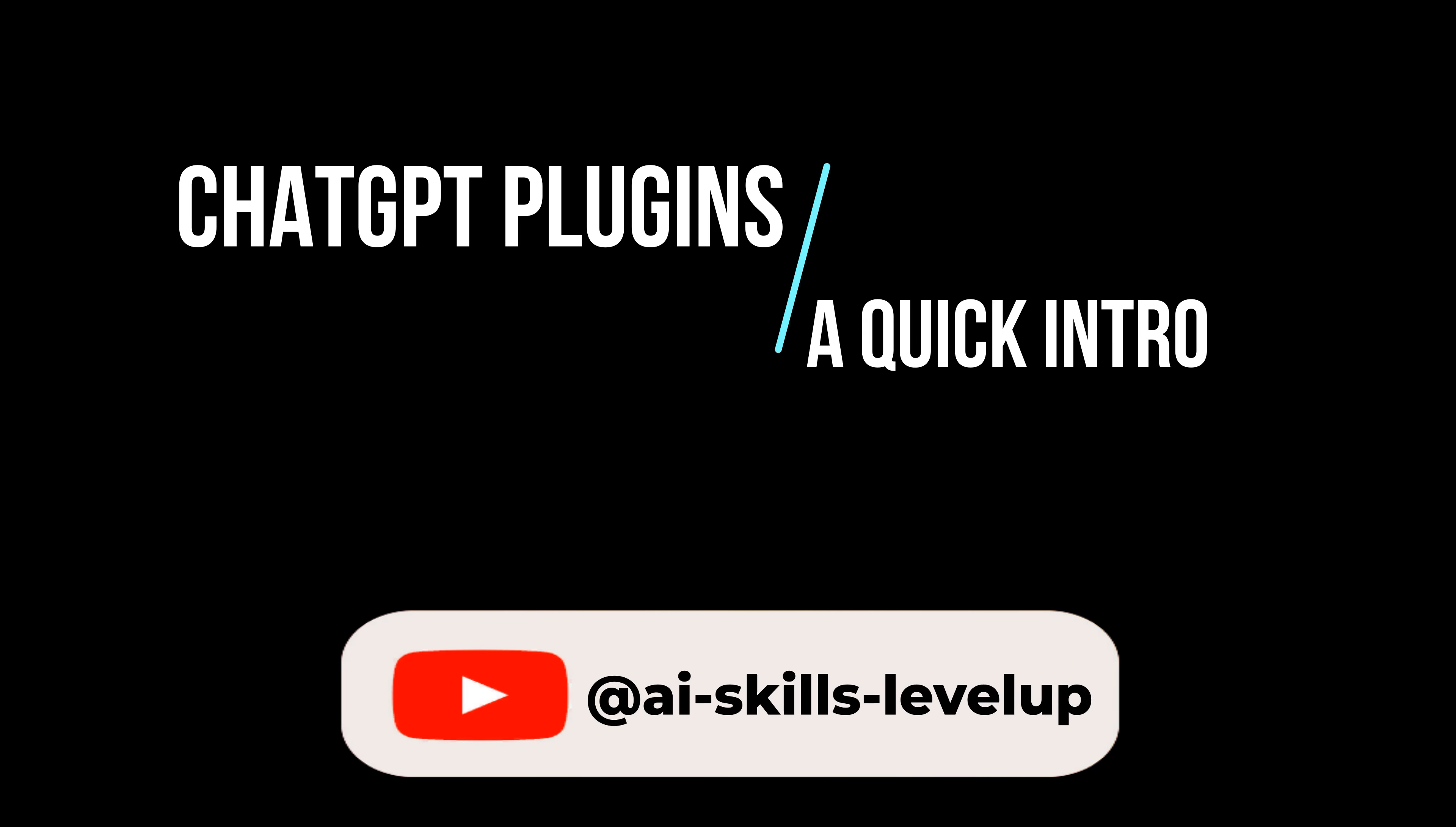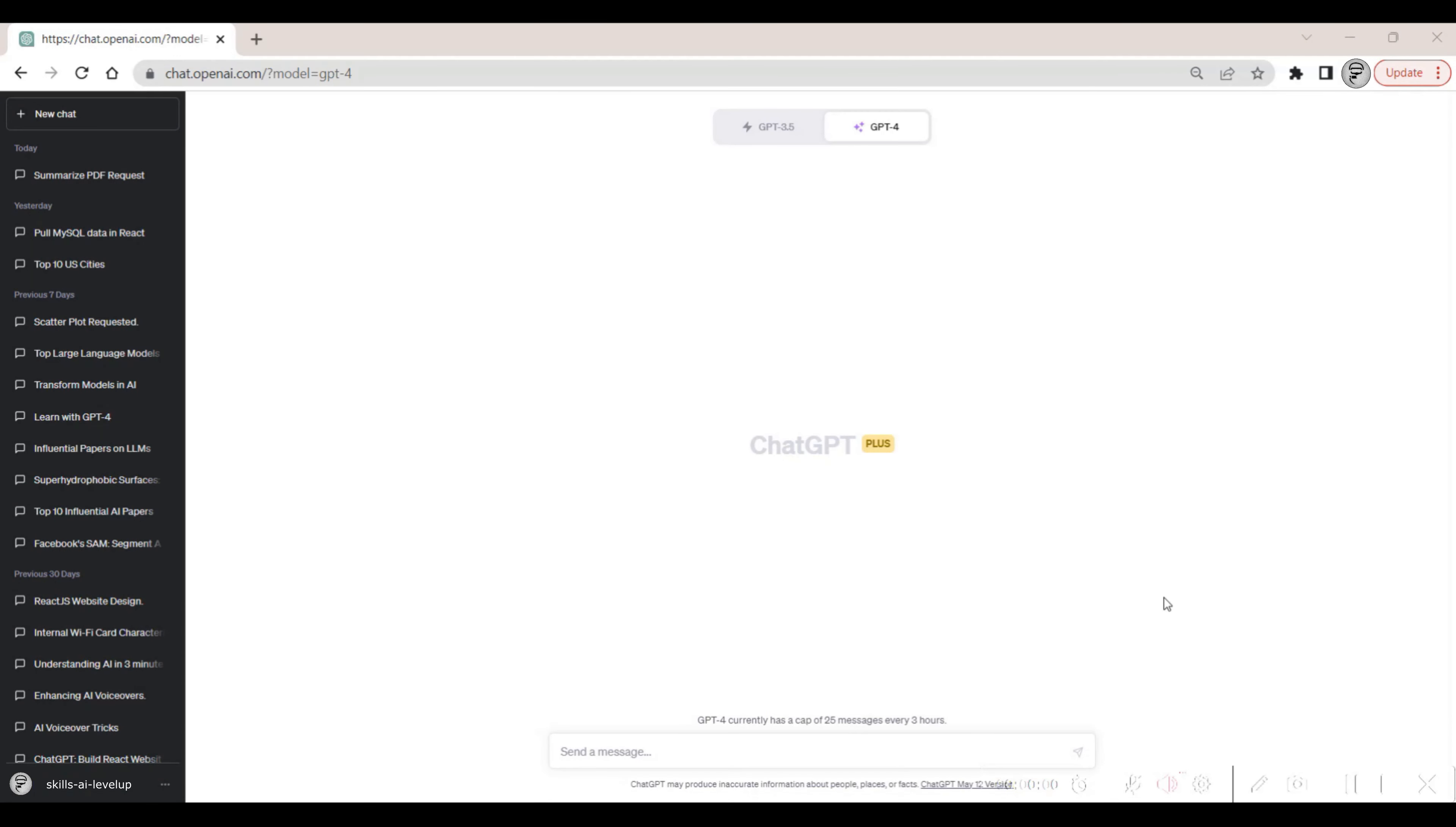In this video, we will show you how to enable plugins to be used with ChatGPT. Plugins allow for the capabilities of ChatGPT to be extended and used in new ways.